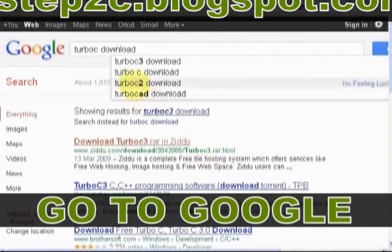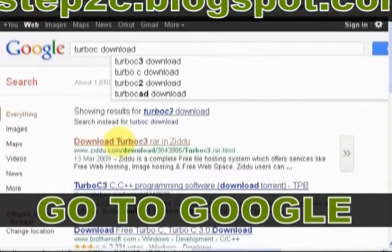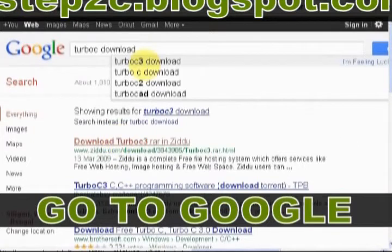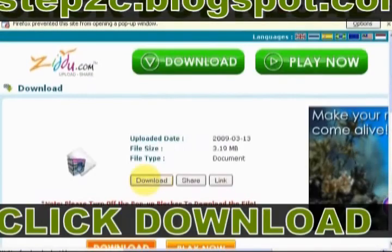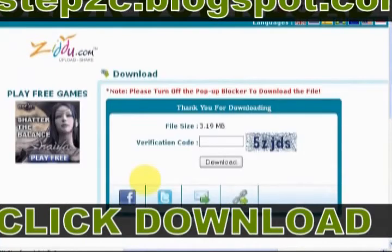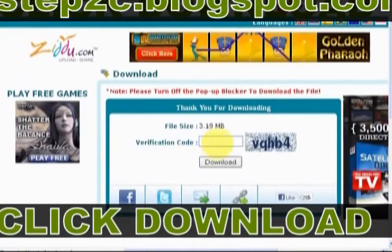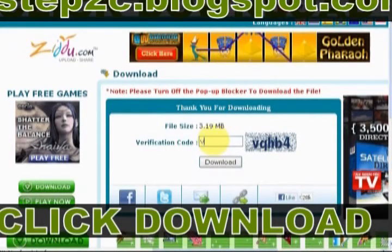To download Turbo C, go to Google in your browser. Search for Turbo C Download. Click Download button, enter the verification code as shown in image.